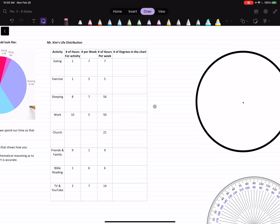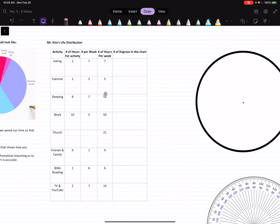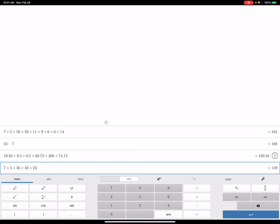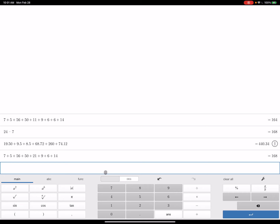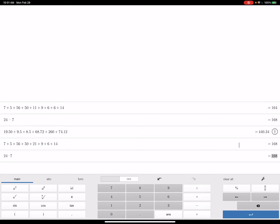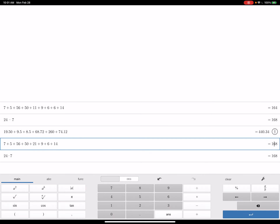I'm going to show you the sleeping calculation because sleeping seems like the biggest part of my day. To figure it out, I'm going to find the total number of hours I spend doing stuff. So it's 7 + 5 + 56 + 56 + 50 + 21 + 9 + 6 + 14, which equals about 168 hours. That's 24 times 7 — 24 hours in a day, 7 days in a week, so 168 hours per week. All my activities added up equal 168, which makes sense.